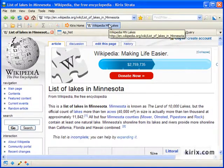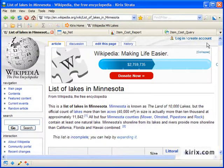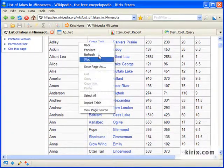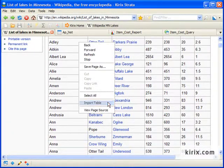Strata also lets you do other things like open data directly from the web, such as this HTML table, or write scripts using web APIs.